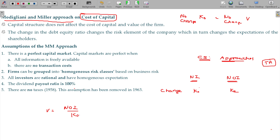Net Operating Income divided by KO gives company value, as discussed in the earlier lecture. Company value equals debt plus equity. Debt is interest capitalization — interest divided by KD. Equity is net income divided by KE, the shareholders' fund. So value is NOI divided by KO. If the debt-equity mix changes, KO changes as well, the denominator changes, and value changes as well.